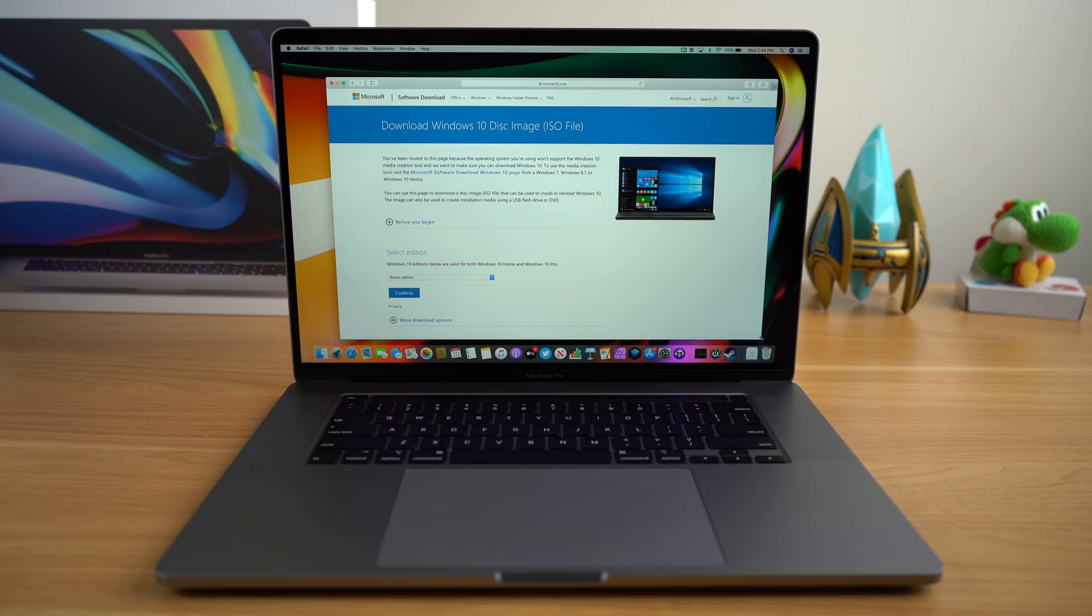Okay, so now let's talk about gaming on the Mac with Windows 10. So to enable this, you're going to have to install Windows 10 on your Mac.